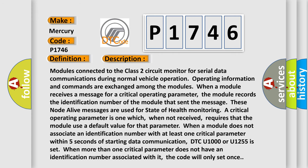Modules connected to the Class 2 circuit monitor for serial data communications during normal vehicle operation. Operating information and commands are exchanged among the modules. When a module receives a message for a critical operating parameter, the module records the identification number of the module that sent the message.